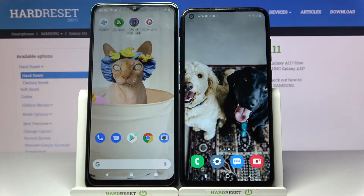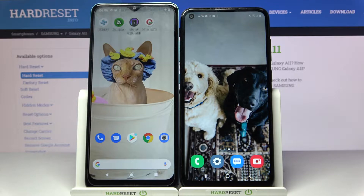Hi! Today I would like to show you how you can transfer files from an Android device to Samsung Galaxy A11.